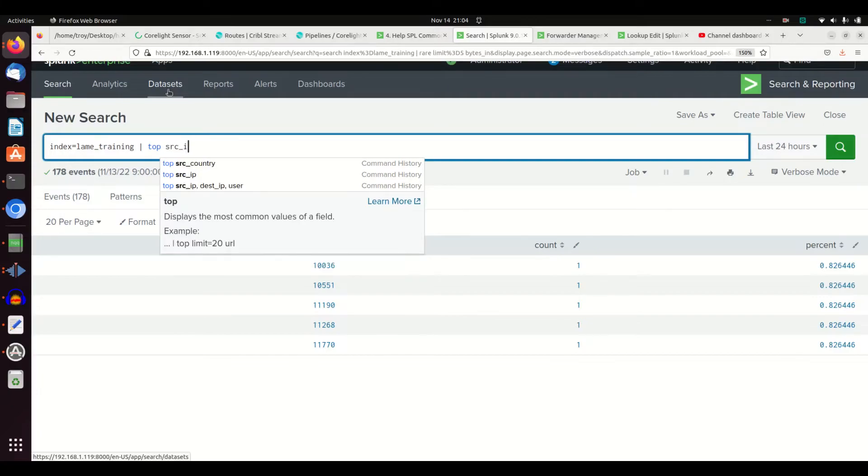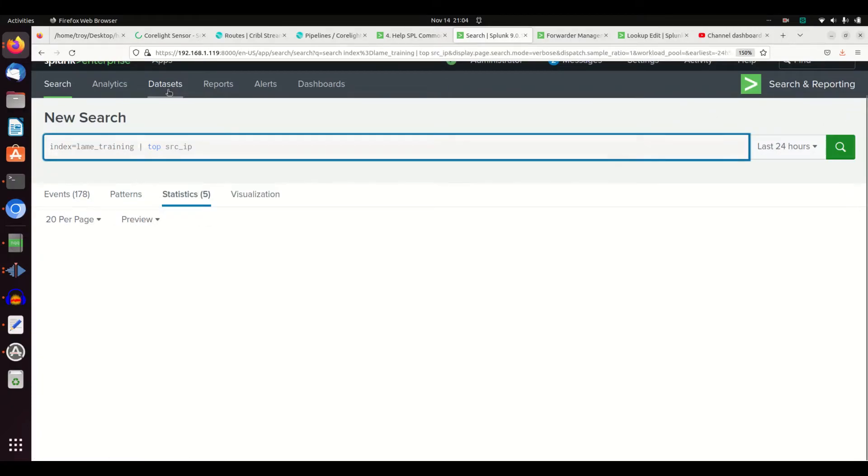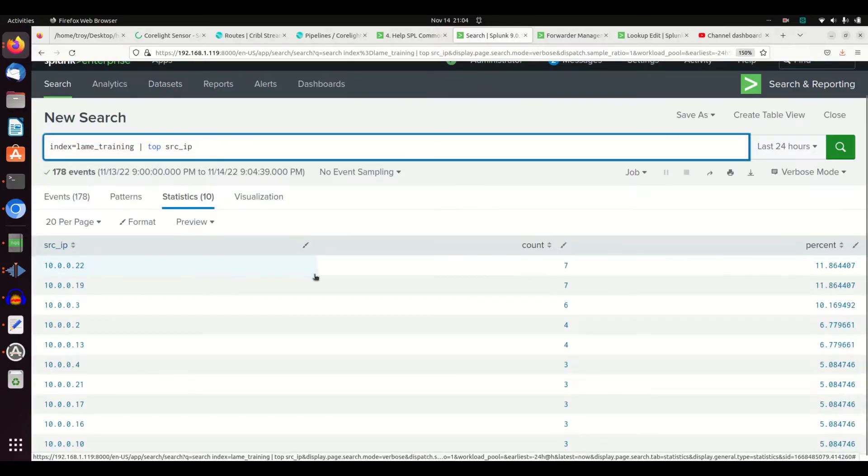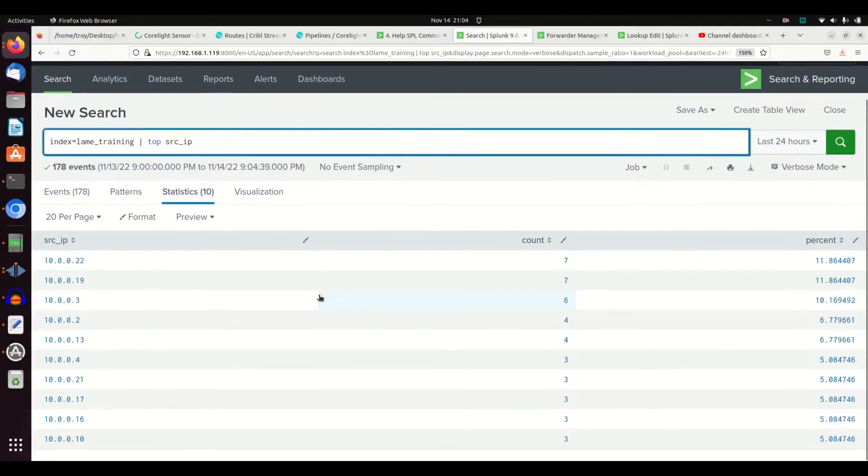We're going to go source IP, and when we do that we get back the top 10. By default, it will always grab the top 10.